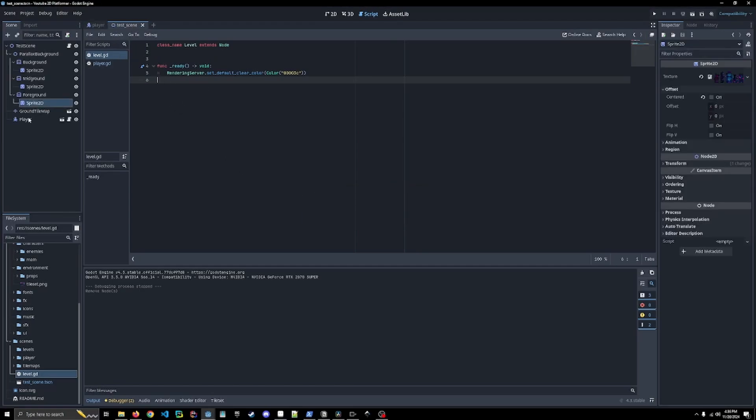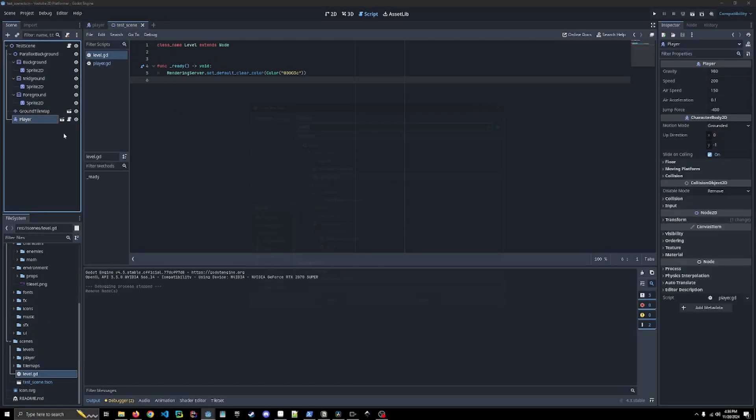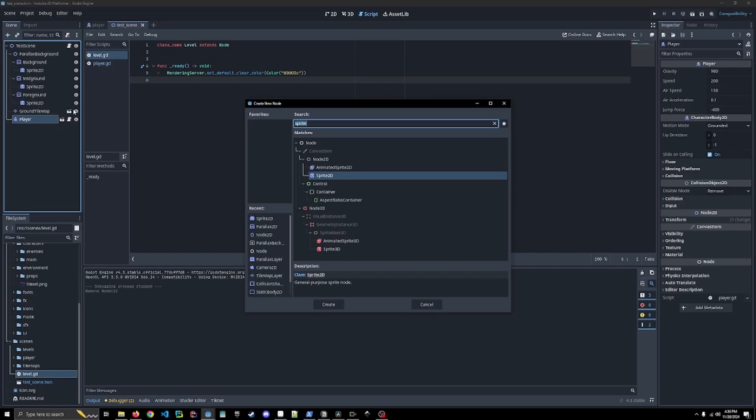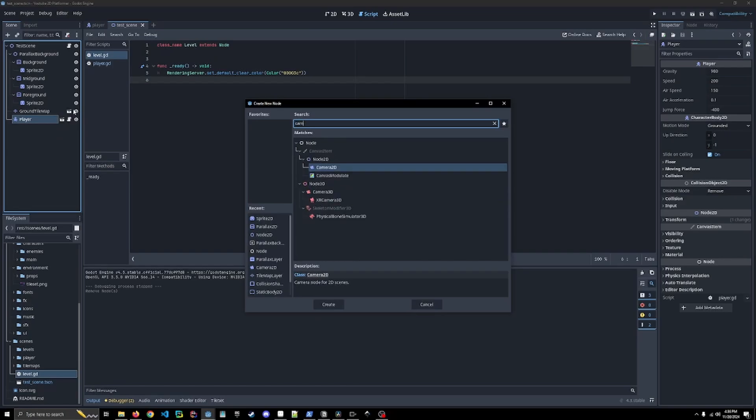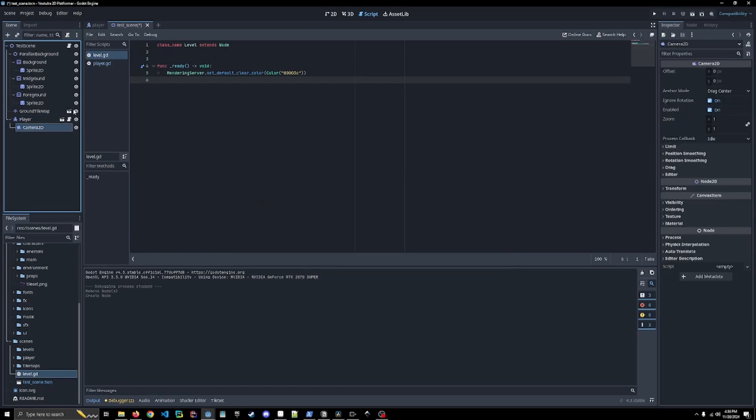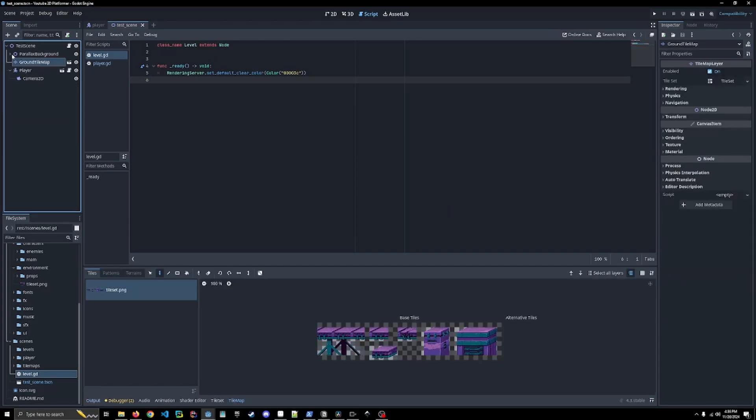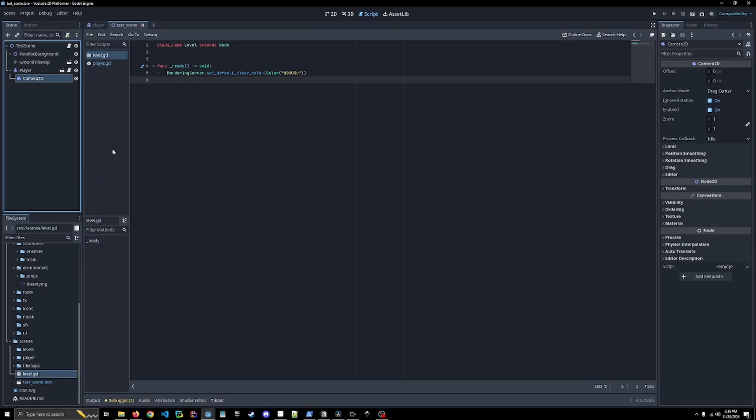We're going to add it to the player in the test scene. We're going to add a Camera2D here. The reason we're doing that is because we're going to need access to this ground tile map for the camera script that we're going to add.